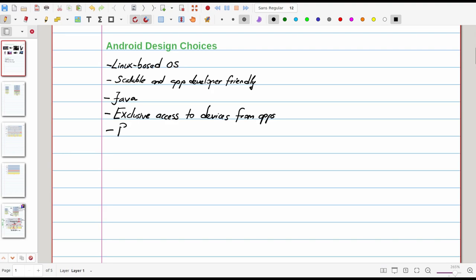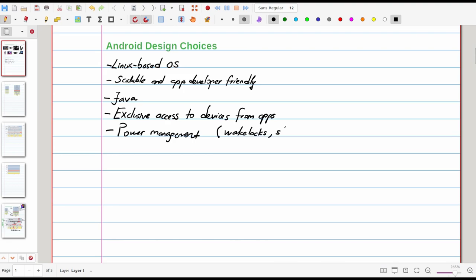And the third biggest consideration was regarding power management. Android wanted Linux kernel to be by default a sleep prone kernel, which means Linux kernel when not used goes to sleep. But to keep it awake, Google introduced wake locks.